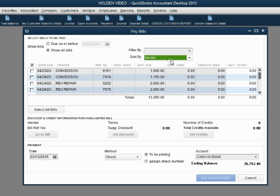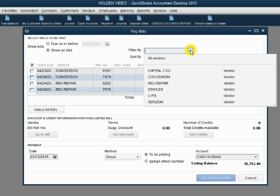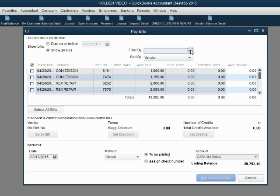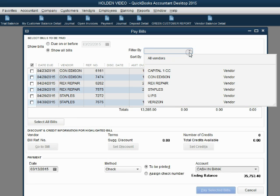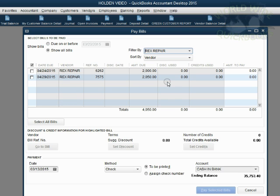On your own time you can explore and experiment with the filter to help you see the bills a little more clearly. It might be helpful to filter by the specific vendor that you're paying. In this case we're paying Rex Repair, so if you sort by vendor and filter by vendor, you can choose just the vendor that you're paying and see only that vendor's unpaid bills.